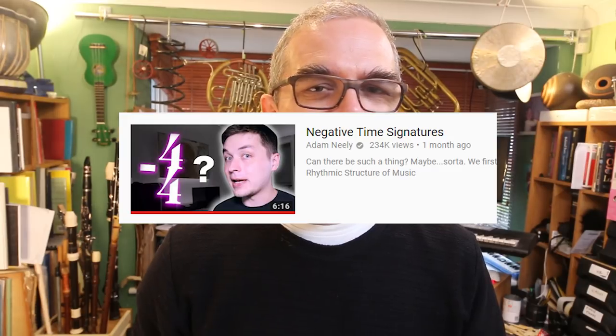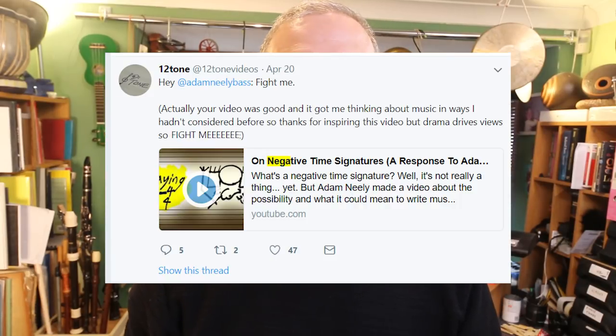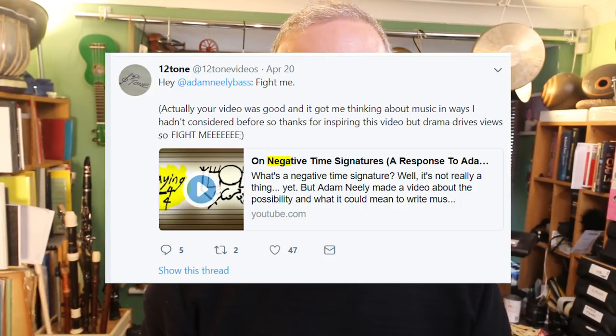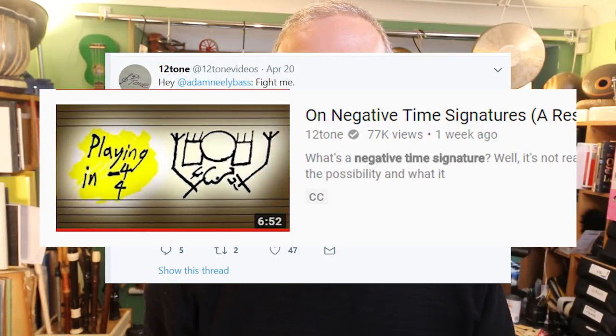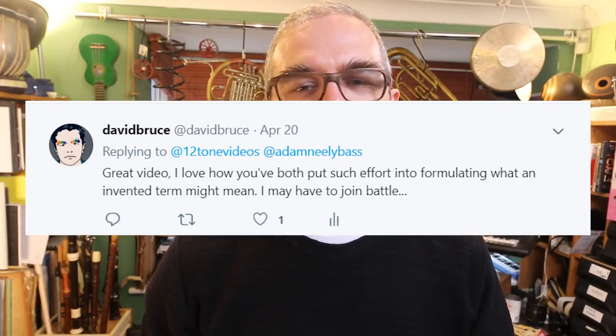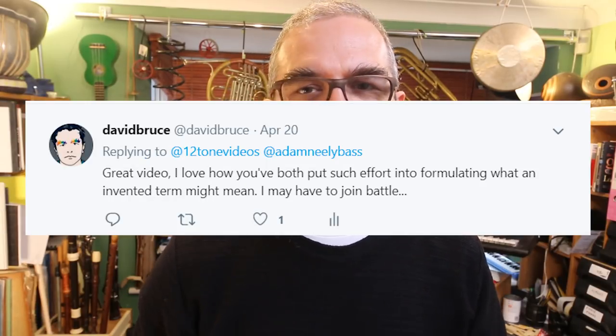Those of you who follow music theory channels online may have seen the extremely gentlemanly battle between Adam Neely and 12tone regarding negative time signatures. I enjoyed both the videos they made about this subject, and although I joked on Twitter with 12tone about joining the battle, I didn't really have any intention of doing so.